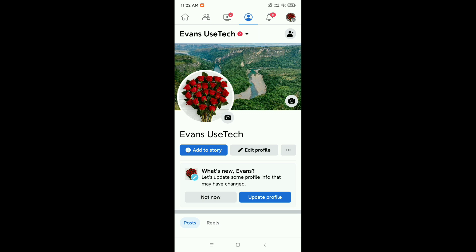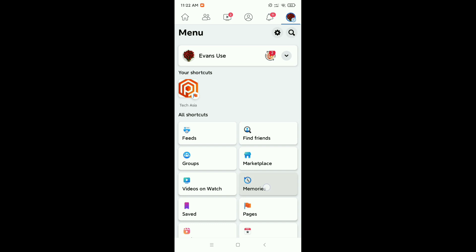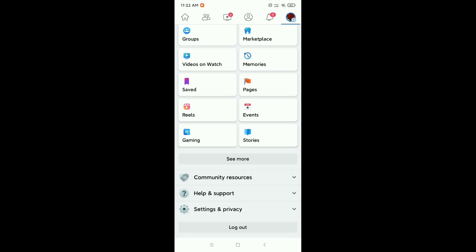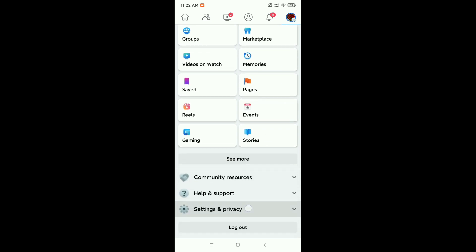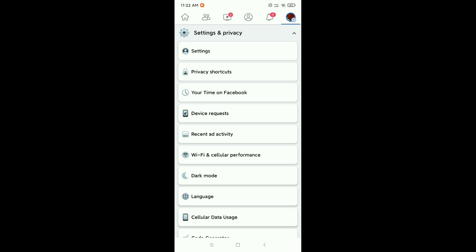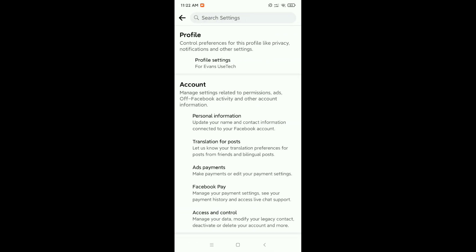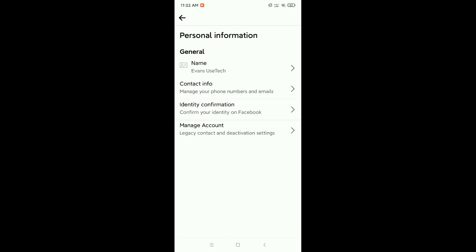For that, just click again on the top right corner profile icon. Now scroll down and click on Settings and Privacy. Now click on Settings again, now click on Personal Information.